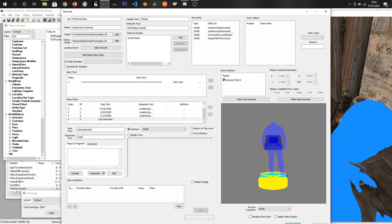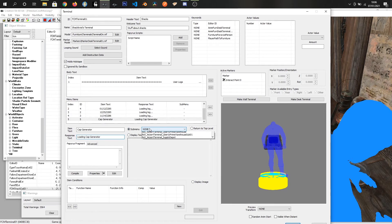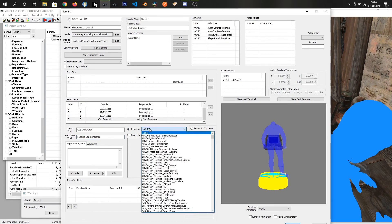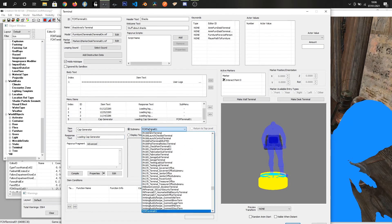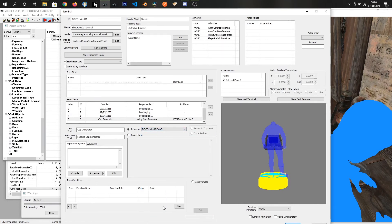Loading, I can't even spell loading, loading generator. Since we wanted to actually show a submenu we've got submenu selected. If we type FCM and find our submenu FCM terminal 01 sub 01, what that will do is if we click cap generator it will load up our other menu.